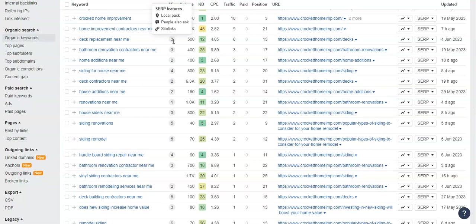But it's really important to get in front of these people. And if you're able to get in front of more people that are searching for those terms, the more people are going to find you, and the more people are going to call you. And in turn, the more business you're going to land.